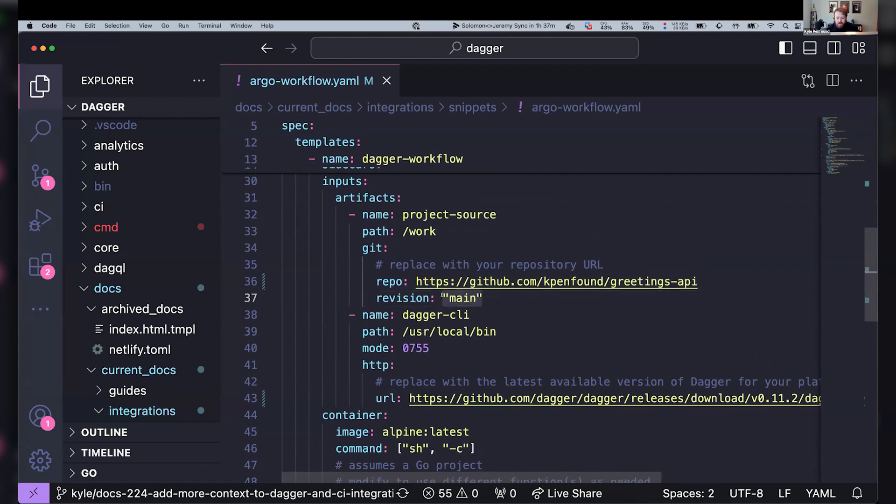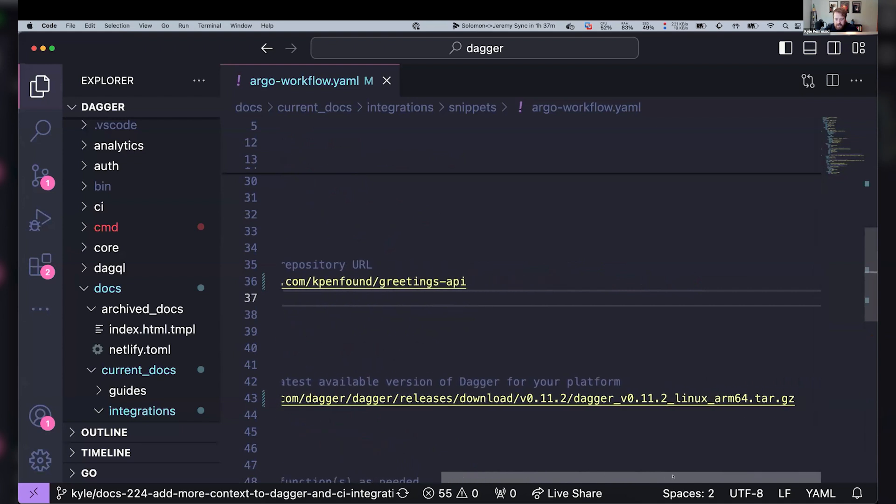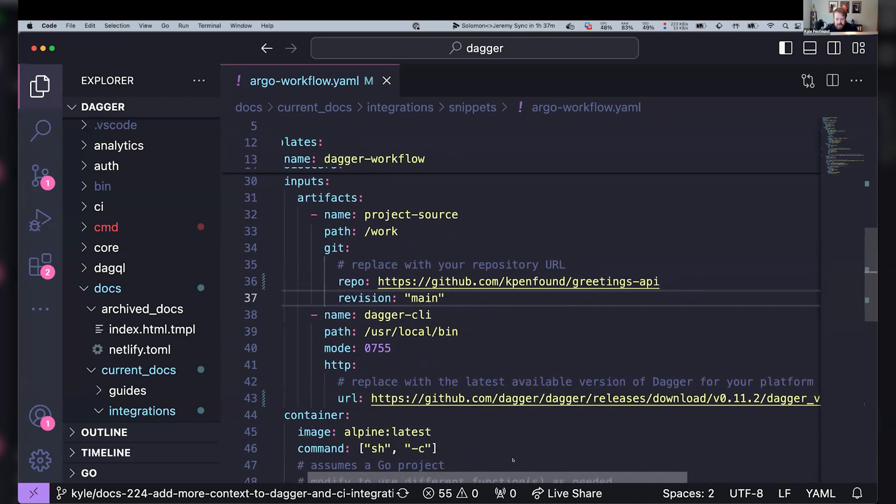And so this is where, if you're integrating with Argo events or something, then maybe this could be a parameter so that when you've got pull requests or commits happening, then you can run this for specific branches or commits on that repo. But in this case, we're just going to check out the main branch and then run this test function against it.